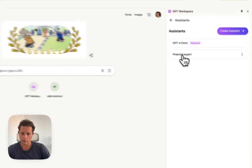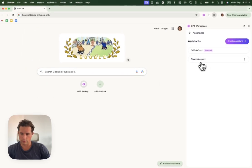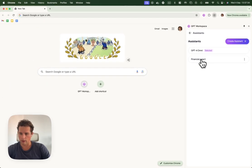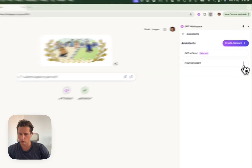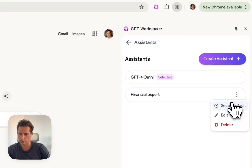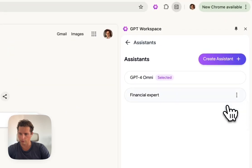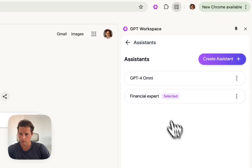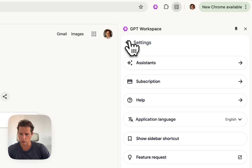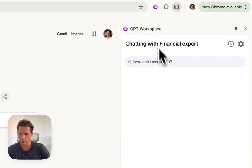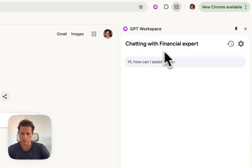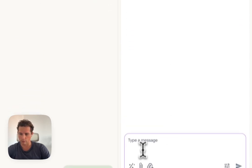Now we'd like to try this financial expert. Let's set it as default. If we go back to the chat, we see that we're not chatting with GPT-4O. Now we're chatting with financial expert.